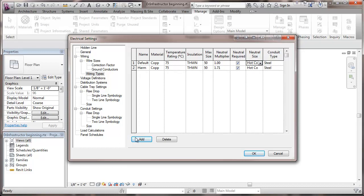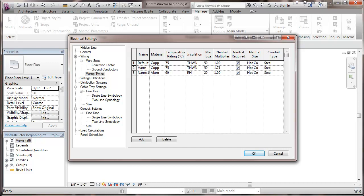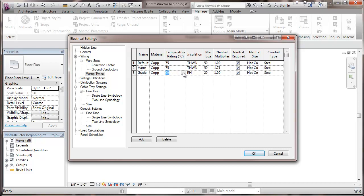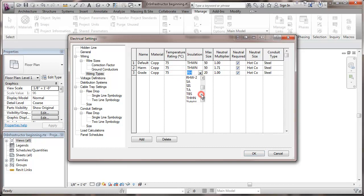Okay, and I'm going to add one more. And this is going to be for either wiring that's on slab on grade or outside. I'm going to call this grade wiring. And then copper, 75 degree. I'll use that same insulation.